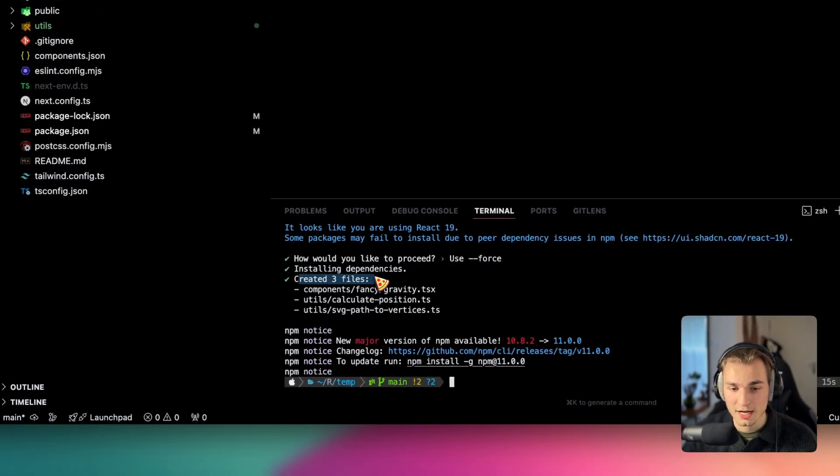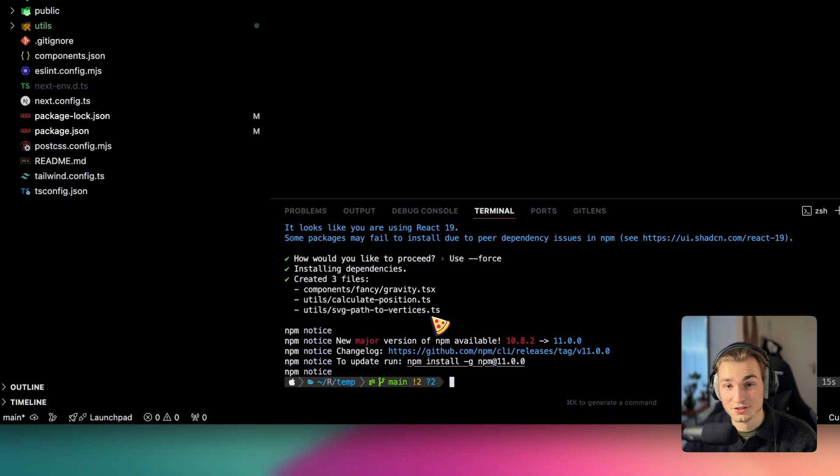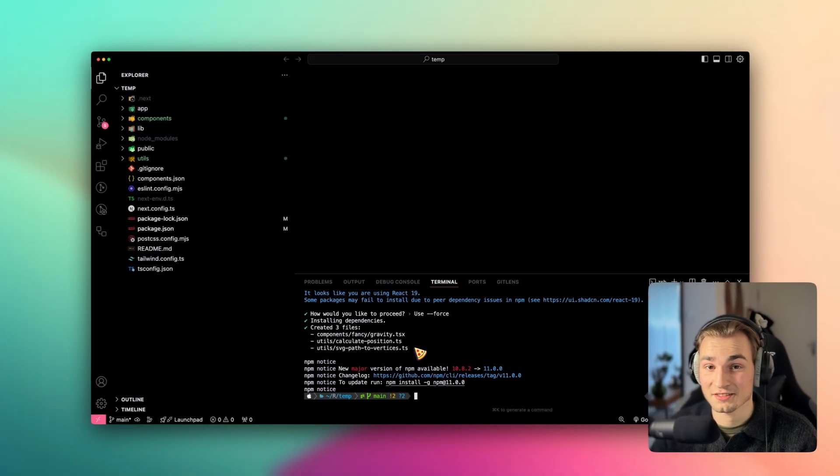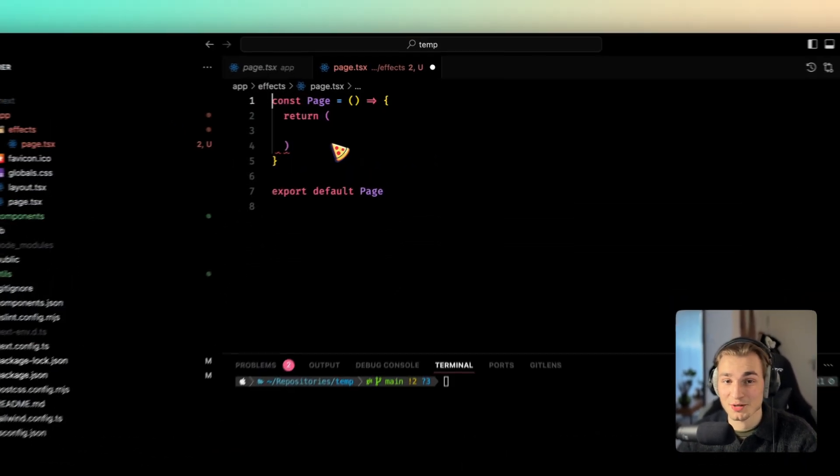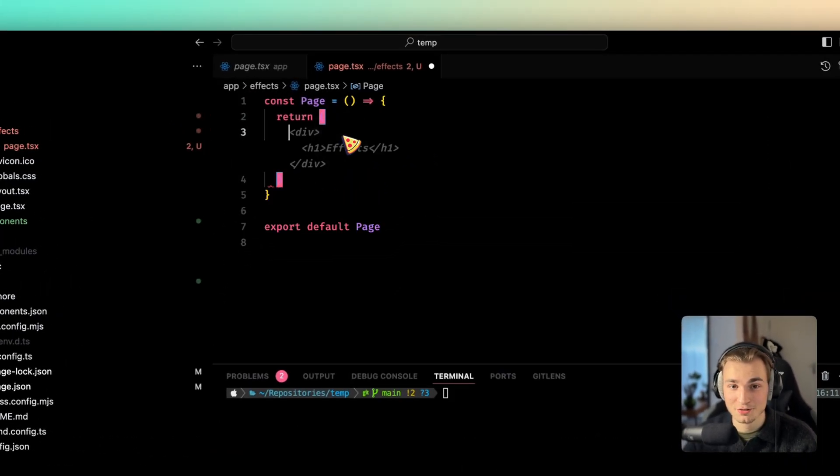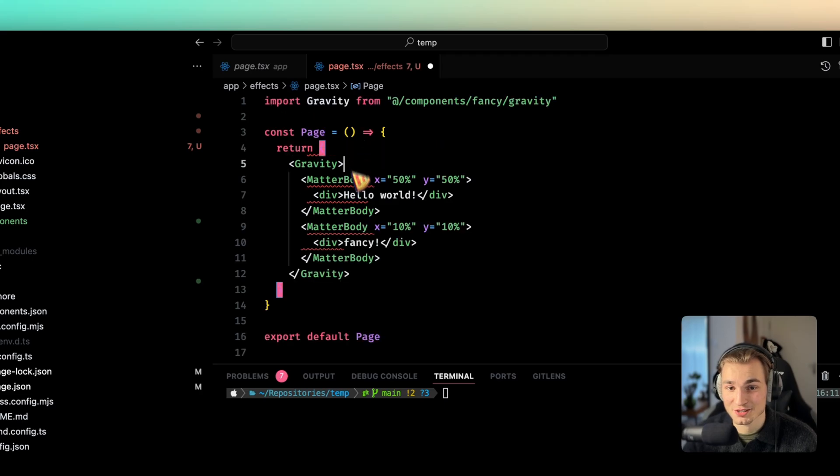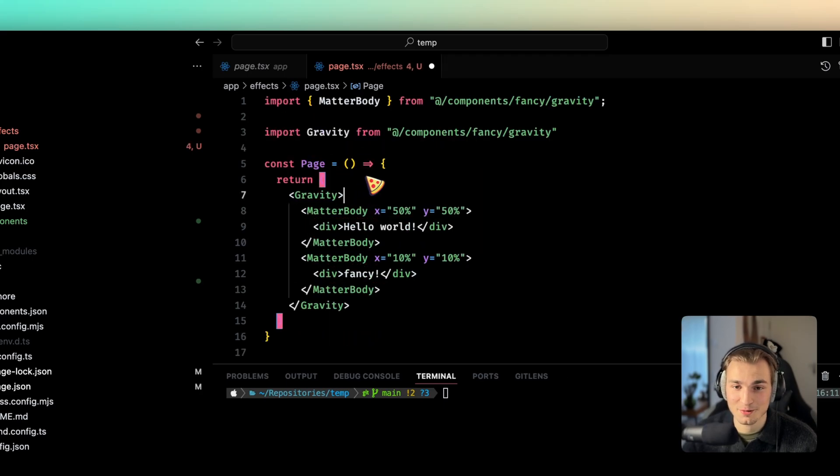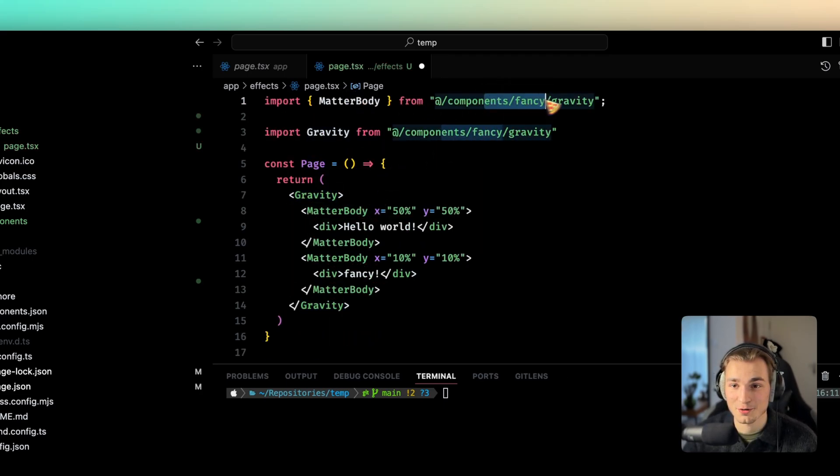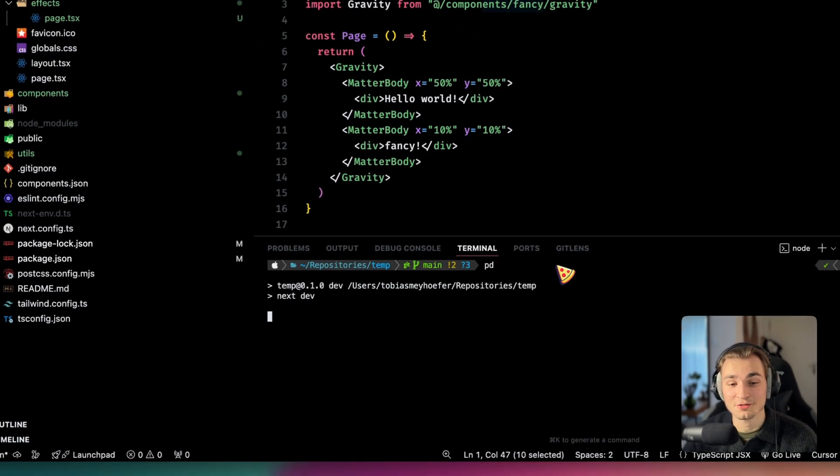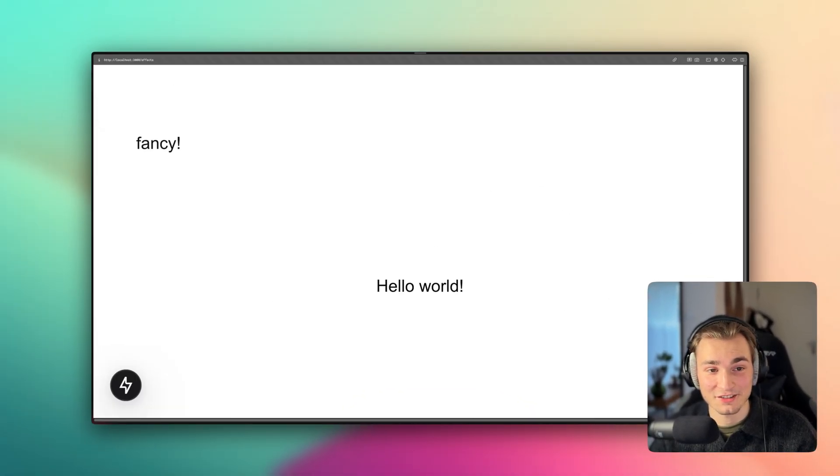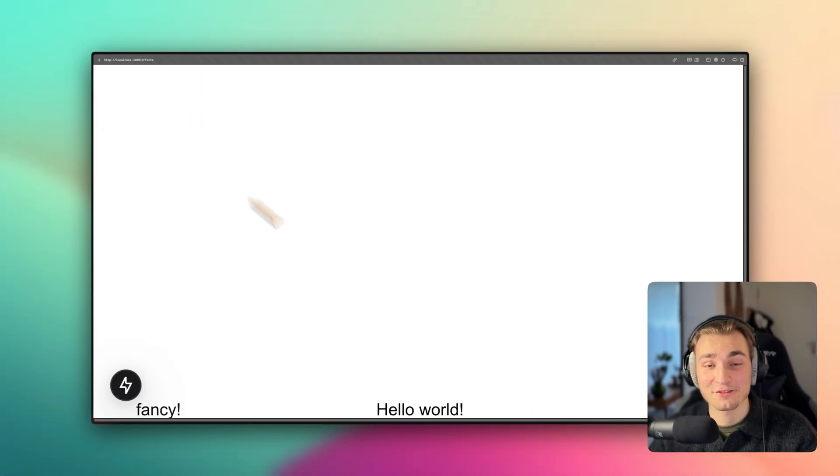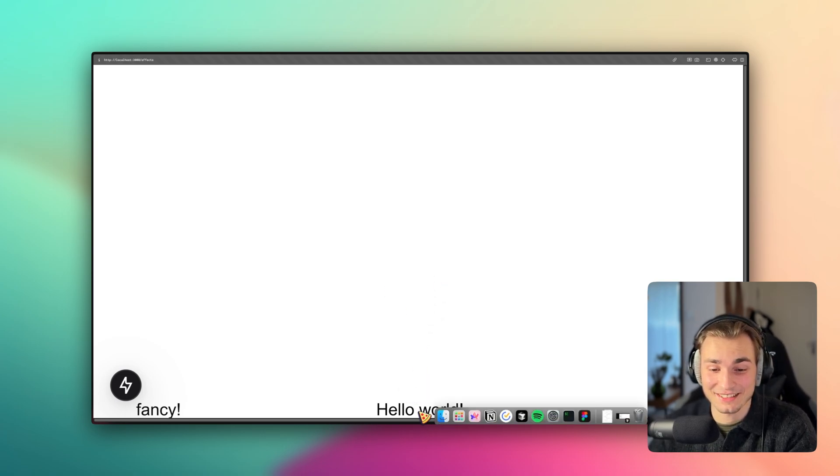And here we are with created three files, fancy gravity, utils calculate position and svg path to vertices. And that's it. Because what we now can do is just creating a simple page and copy and pasting some nice code. Or maybe you write it your own. You get this classes from components fancy gravity. Start the application and then just go to the right way you have implemented it. Click enter. And there you have your 3D effect. It's that easy. And you can even already play around with that. And that with so less code.